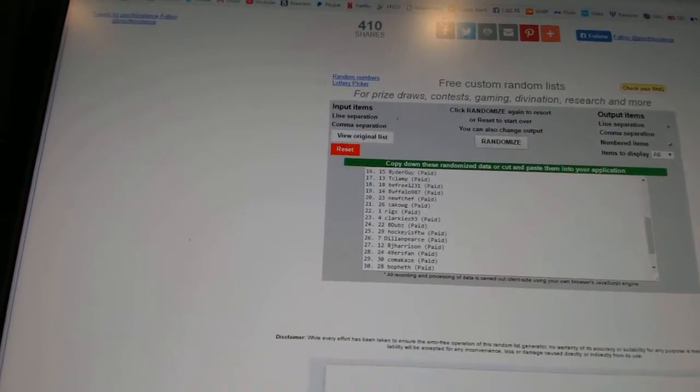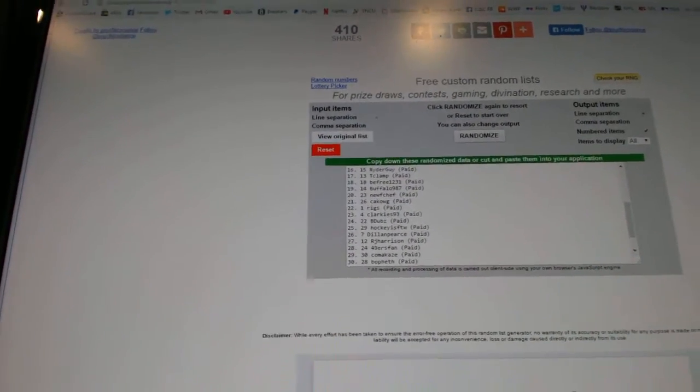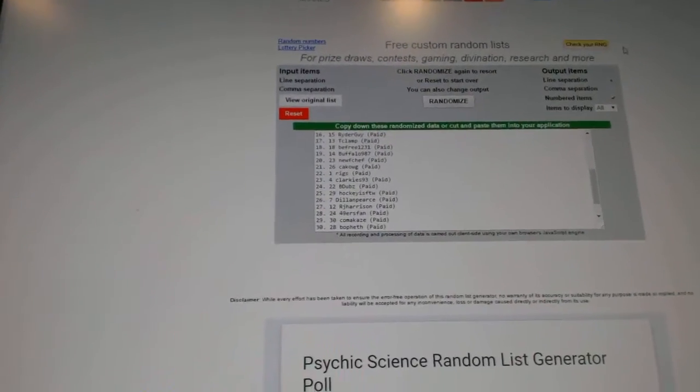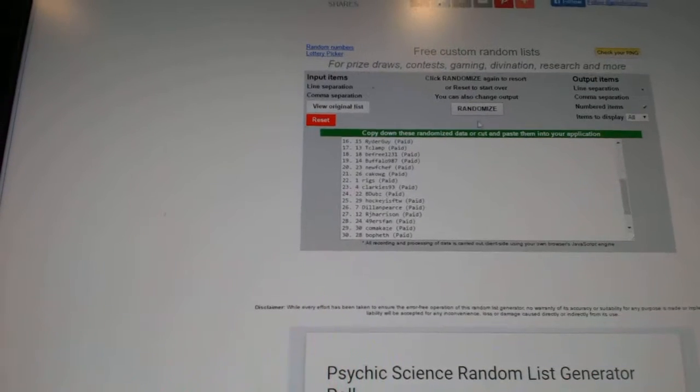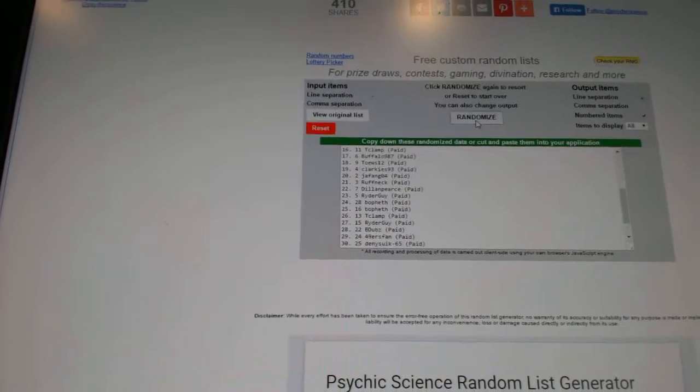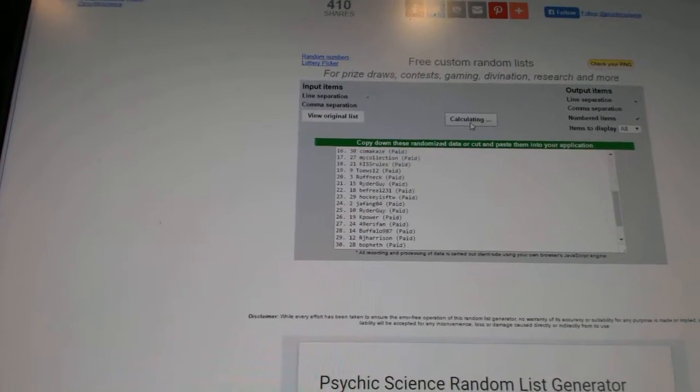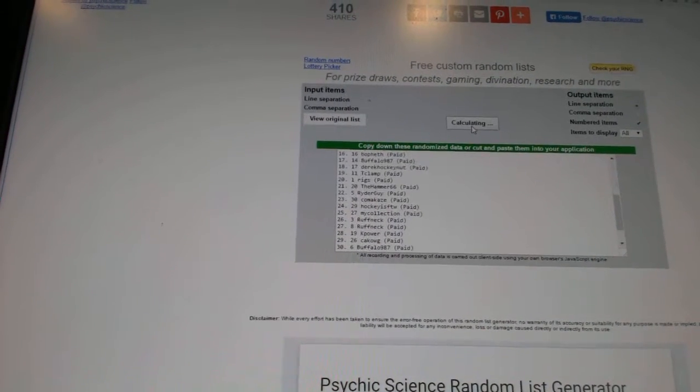Here we go, team draft order CNC number 6747. We're gonna fire this off four times: one, two, three, four.